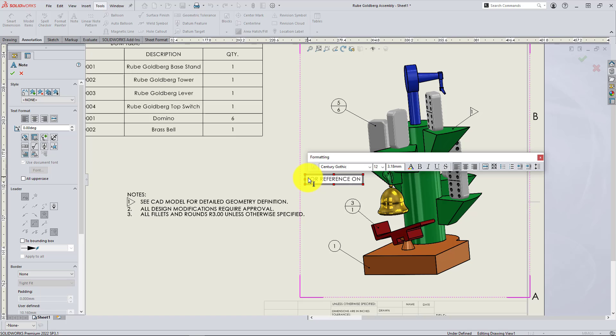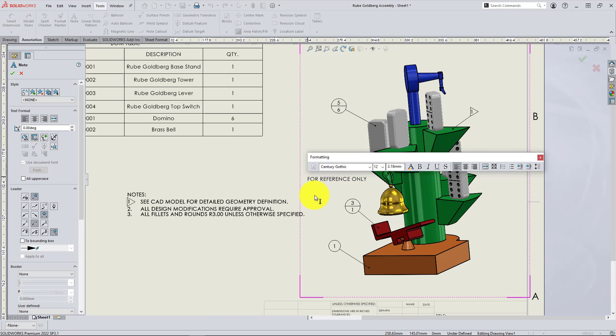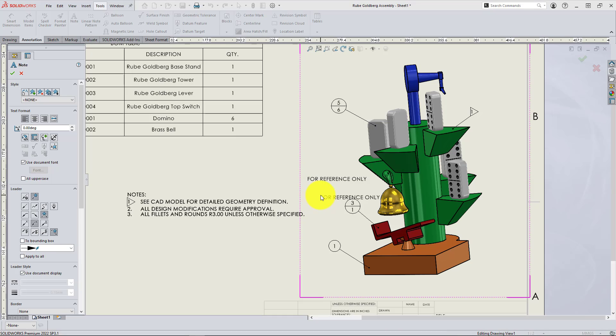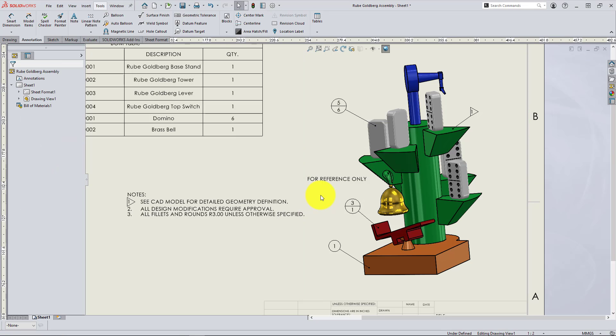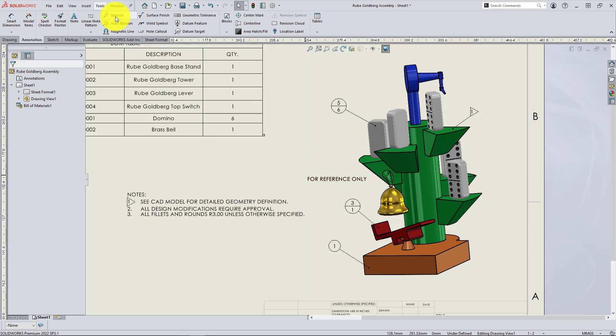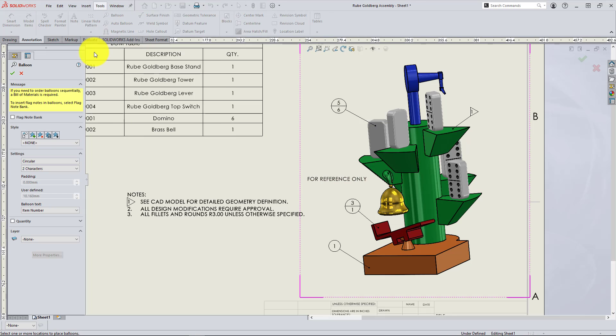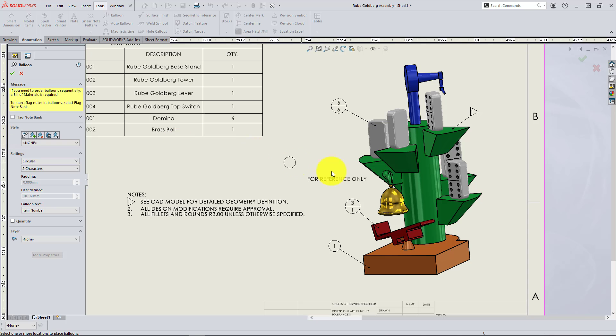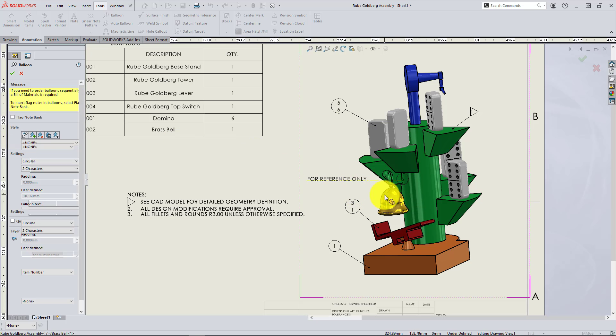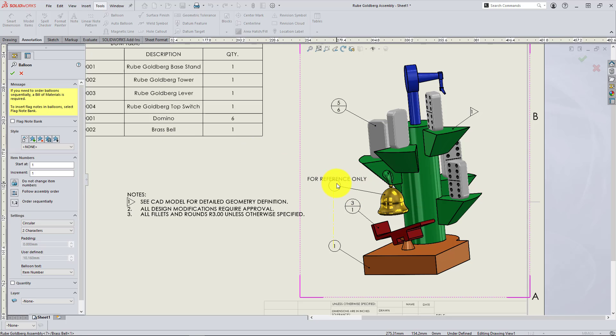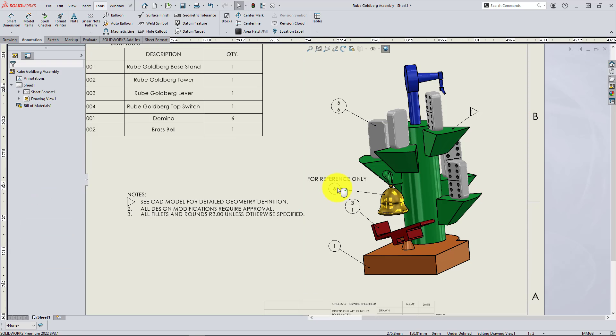So you can see the corners are solid. If I click in that view to lock the view focus, it will guarantee that. Then I will add my new balloon, make sure flag note bank is not checked. And you can see I can move both independently.